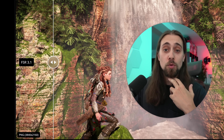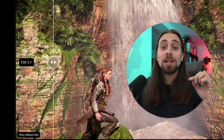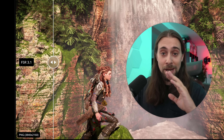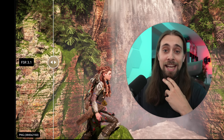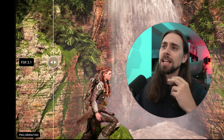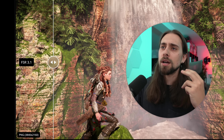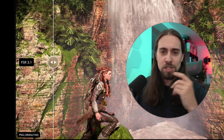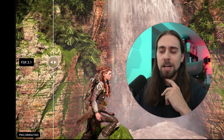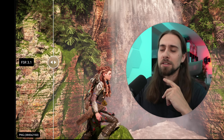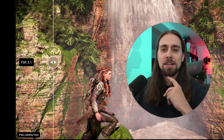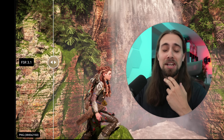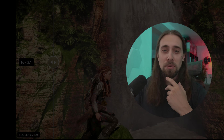Thank you very much for watching. Leave your comment in the comment section and let me know what you think FSR 3.1.5 analytical frame generation is — I'm really eager to see what it is. Thank you very much and see you in the next video.